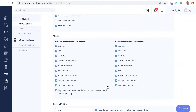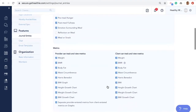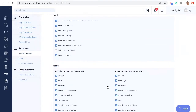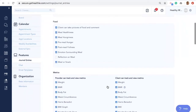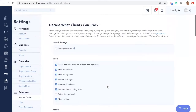These settings apply to all clients assigned to you, and you can change settings on this page at any time. Settings for a client's group override global settings. To change settings for a group, select Edit Settings in Actions in the group list.